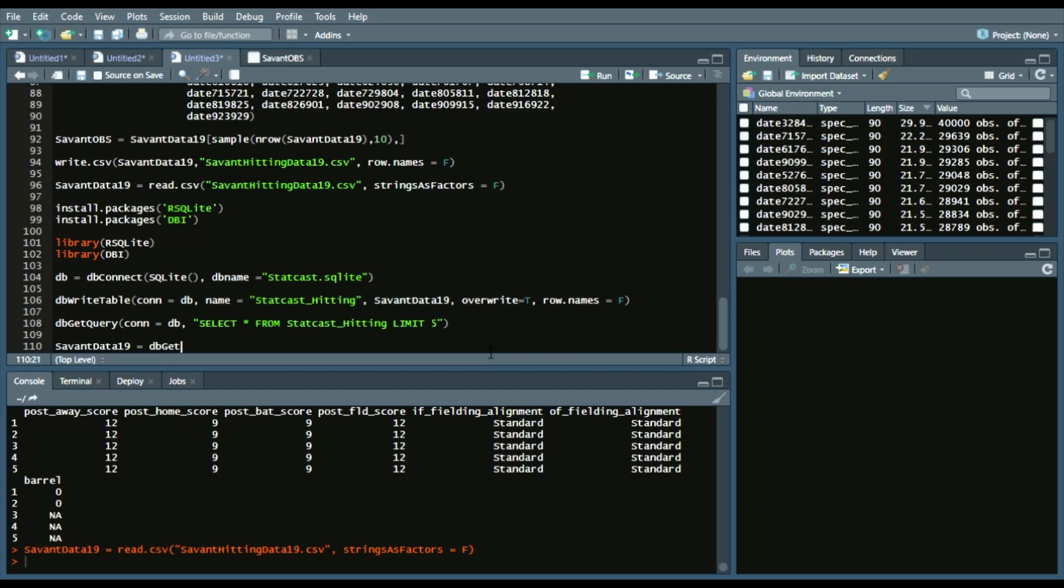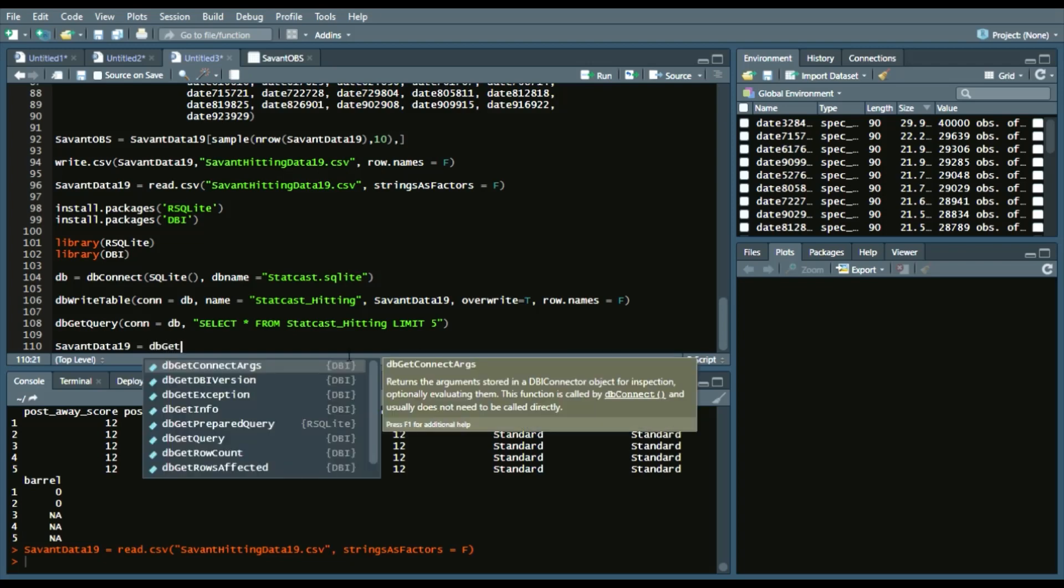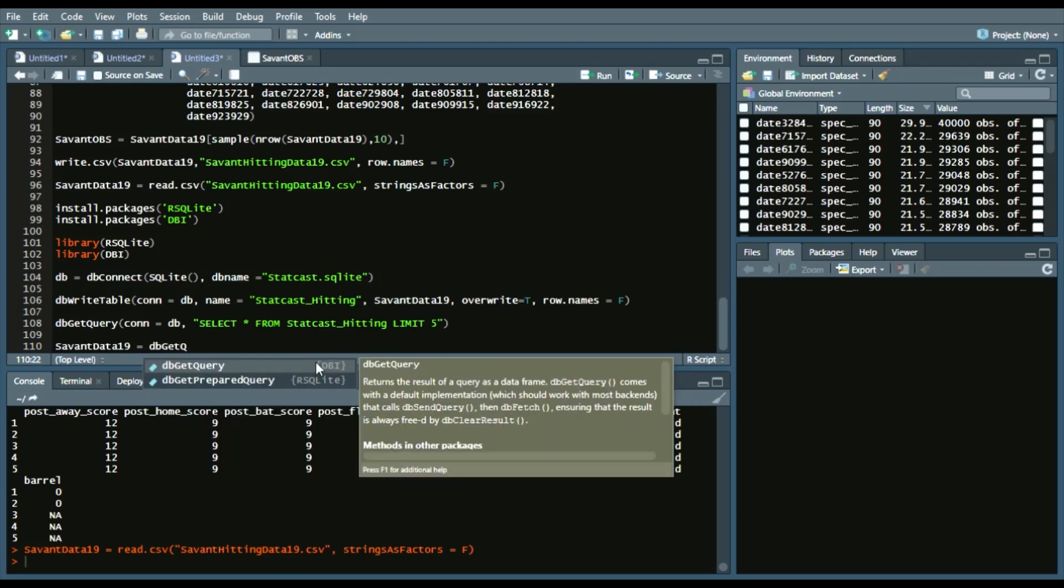we'll write another get query to select every observation. So our connection is the database, and we'll say select star, which means select all observations from statcast_hitting.